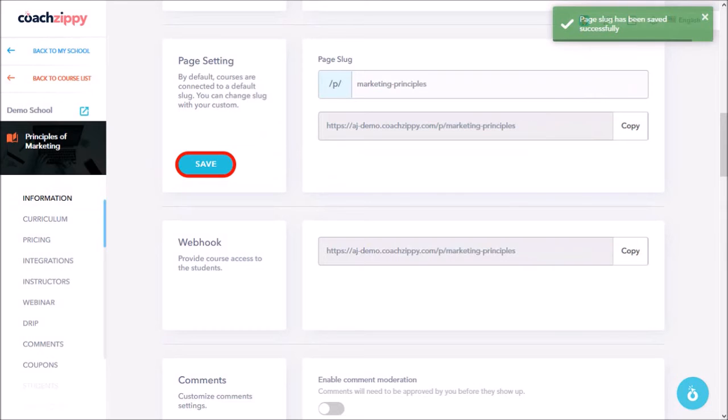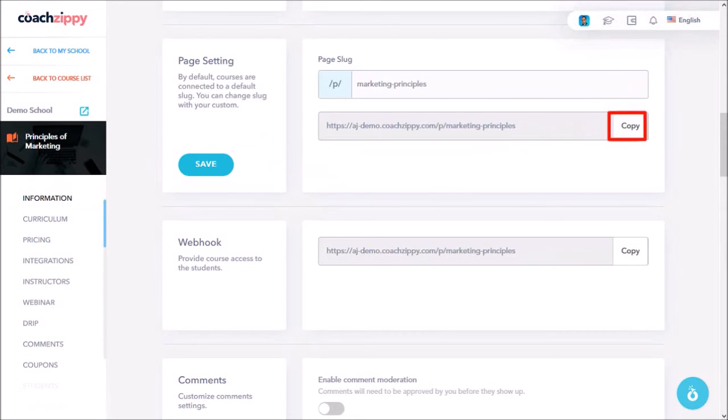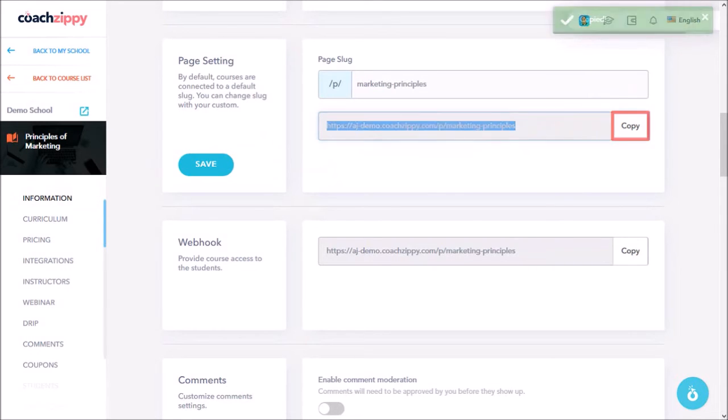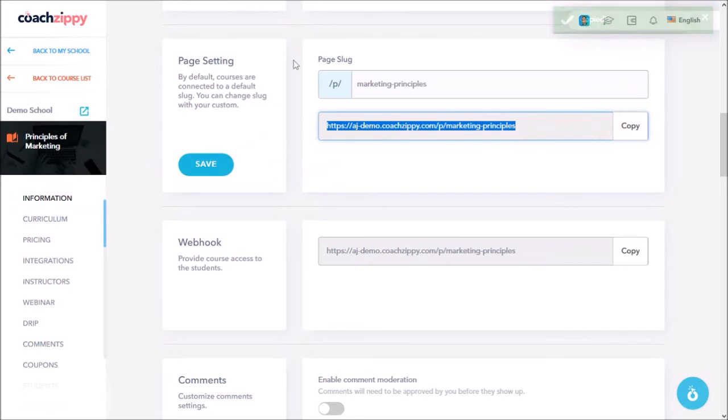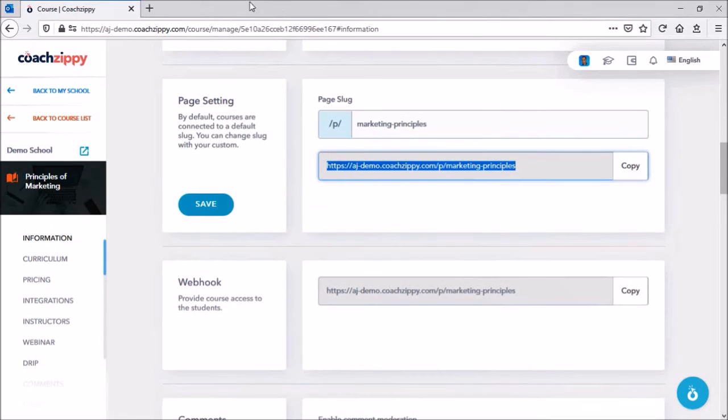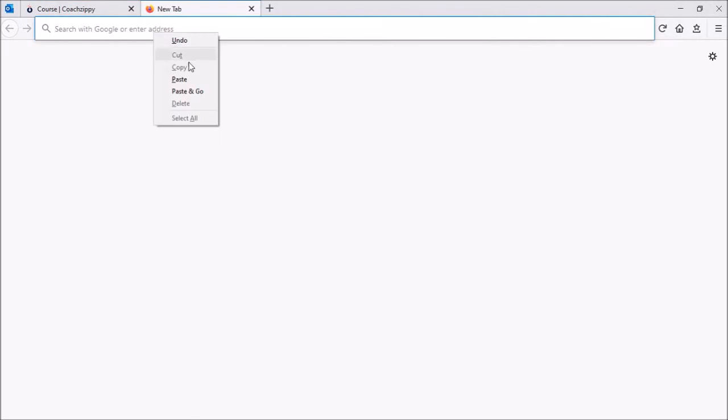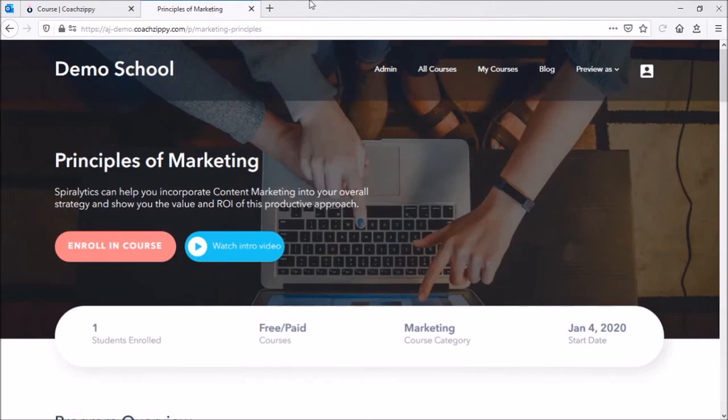Once it's saved, if I copy this page slug and open it in a browser window, you can see that it looks much more professional, rather than having the default random alphanumeric characters.